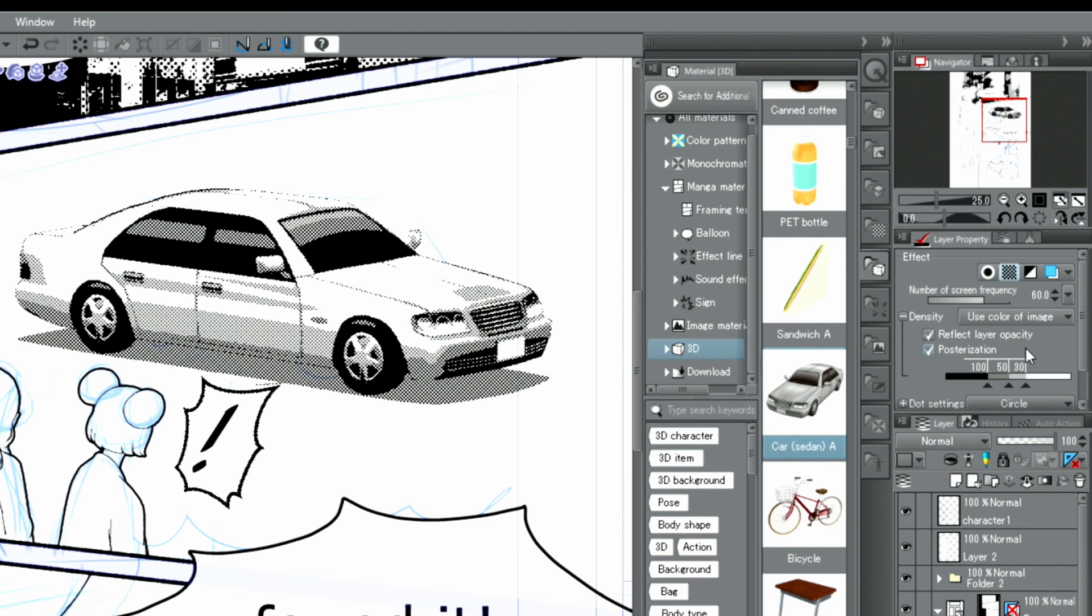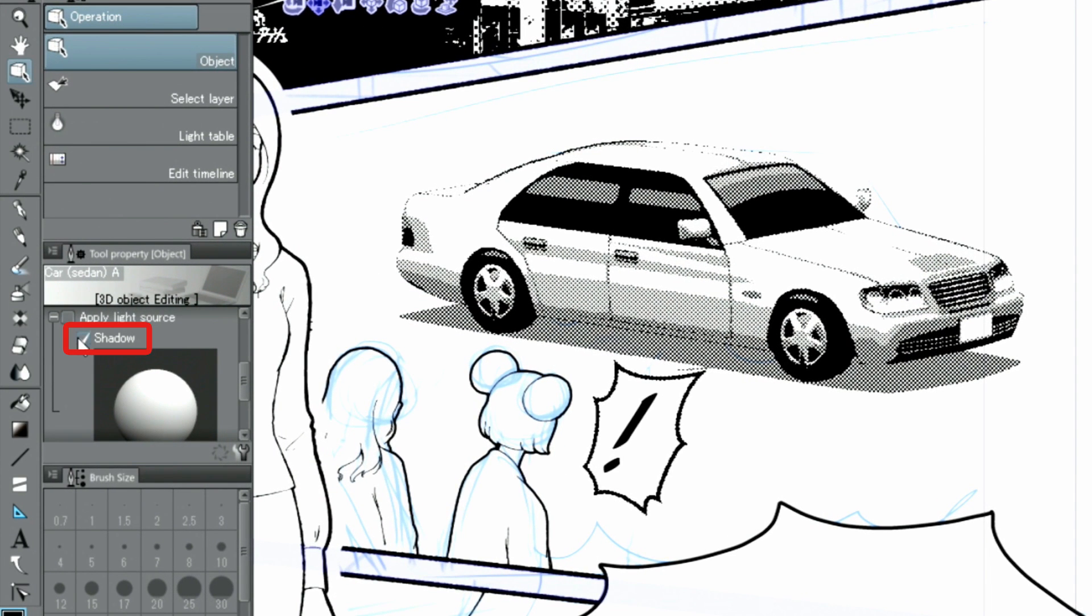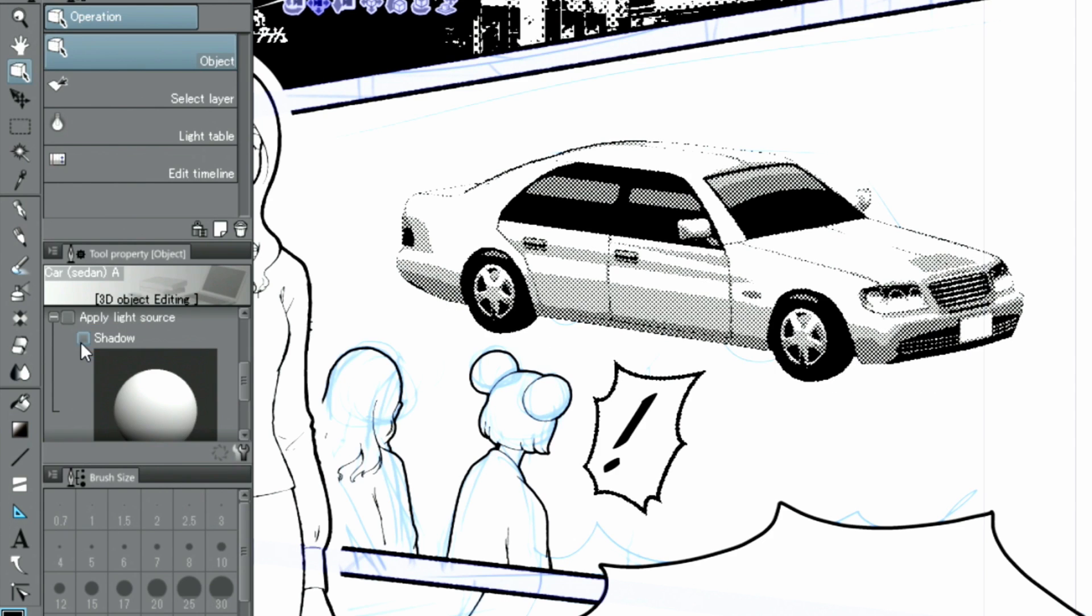As I find the shadows a bit too strong, I uncheck the checkbox in the palette.